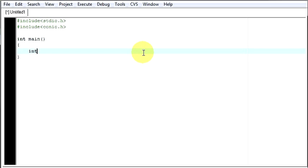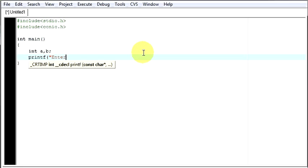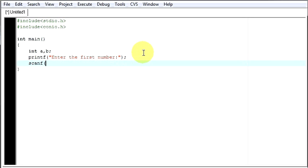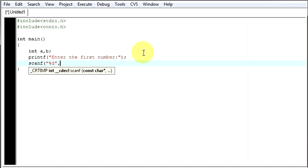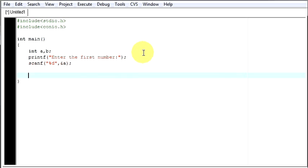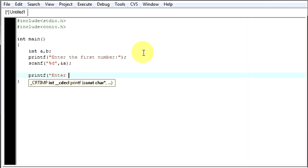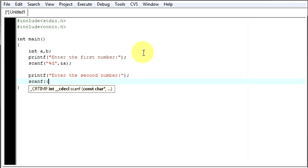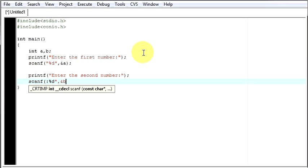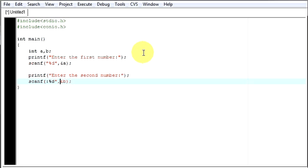Then in that, you just declare some variables like a and b, where the values given by the user will be stored. Enter the first number — the first number given by the user will be saved in address a. Likewise, we will go and save the second number in b. Now we have both numbers: a holds the first number and b holds the second number.